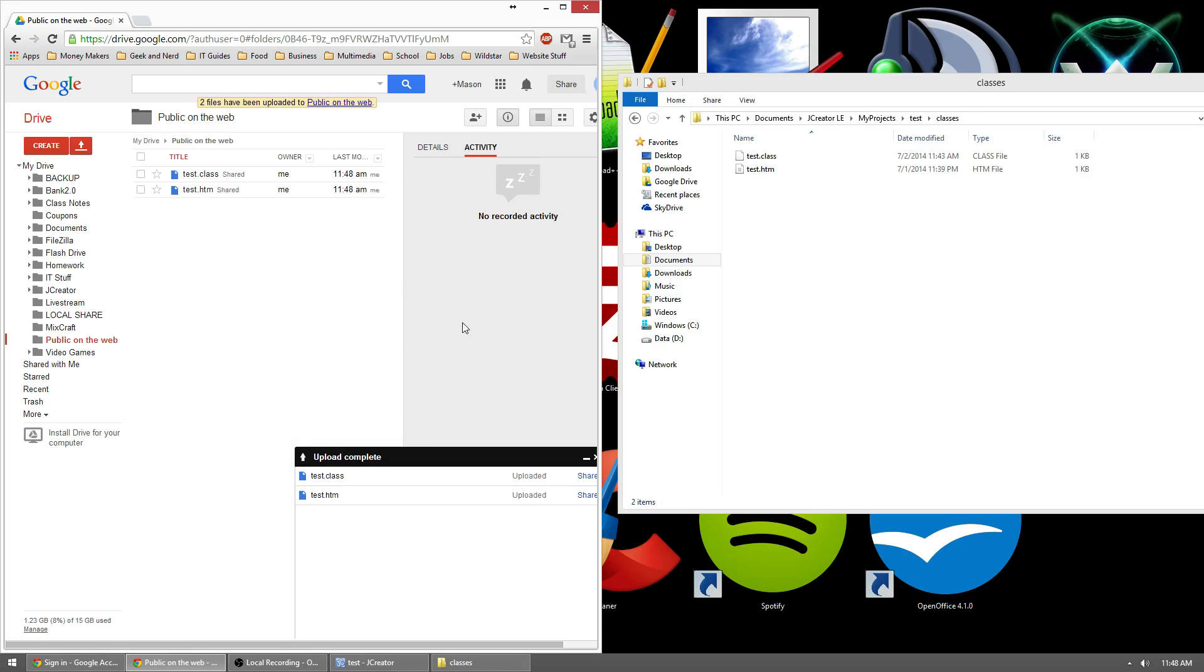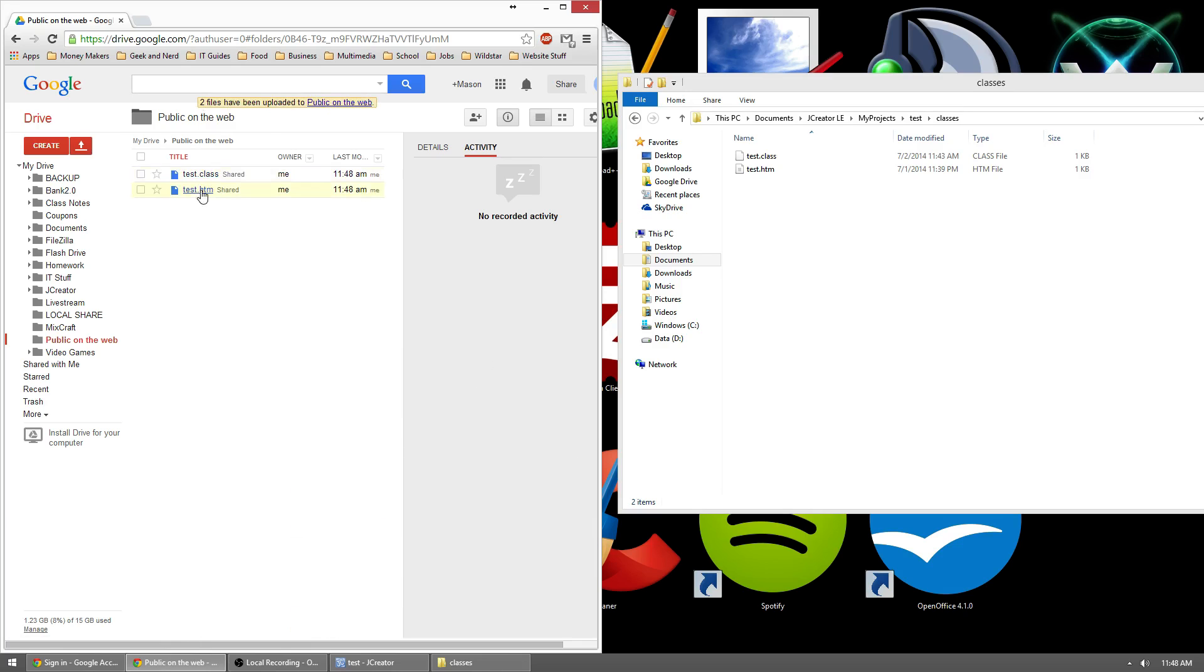You should see a progress bar down here at the bottom right. And once it's done, you should be able to see both of them up here.